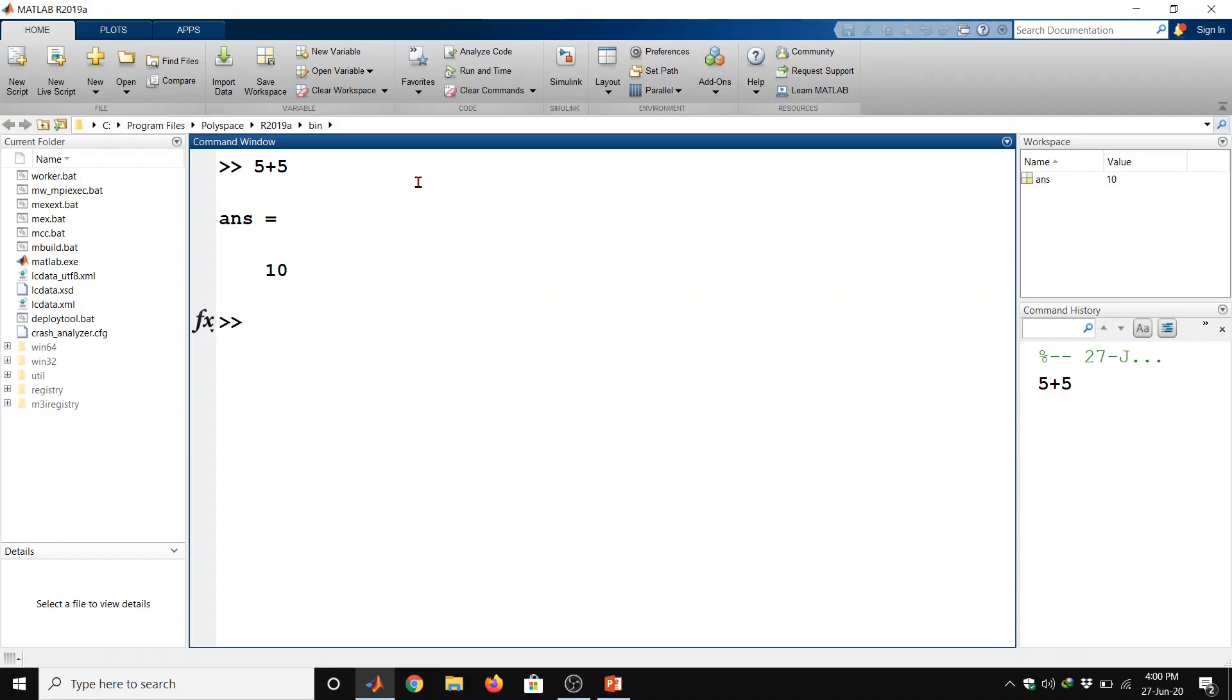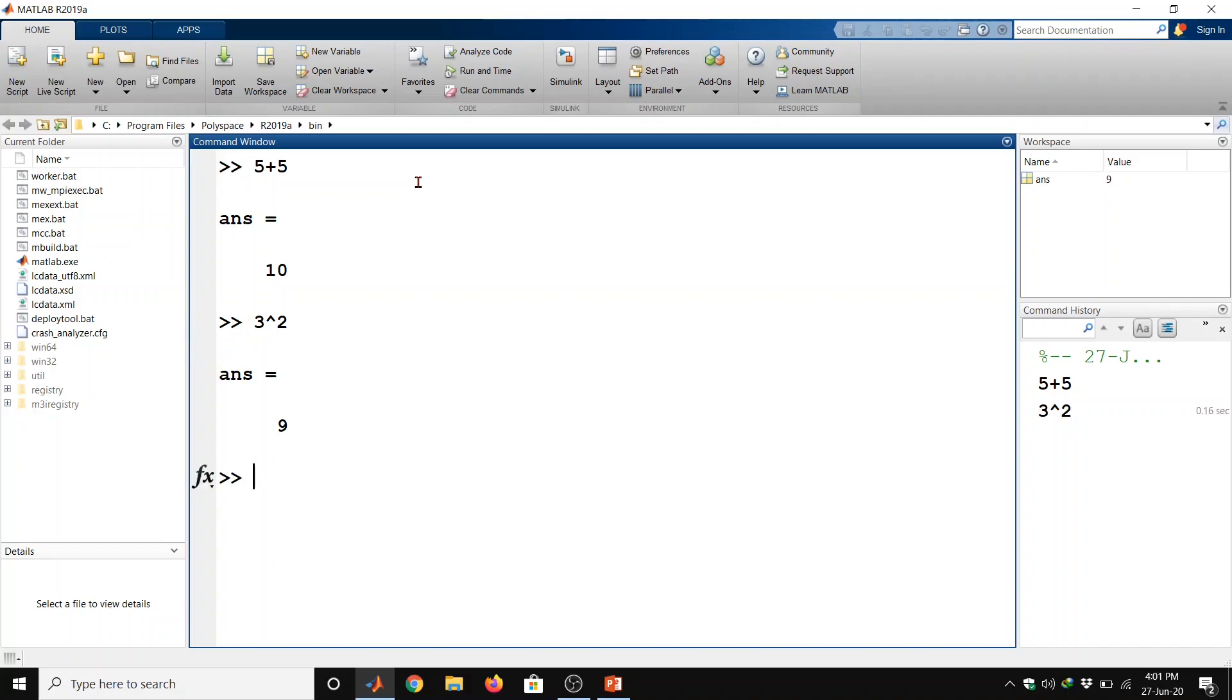Let us take up a few more examples. 3 raise to power 2 and then enter. So it will give you the answer 9. Here enter button execute command immediately and we got the result.